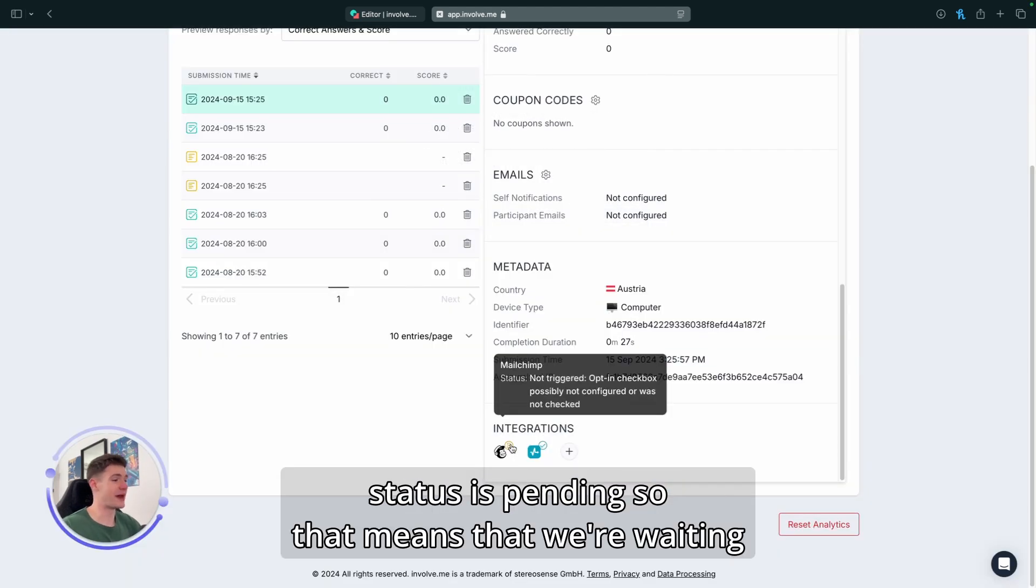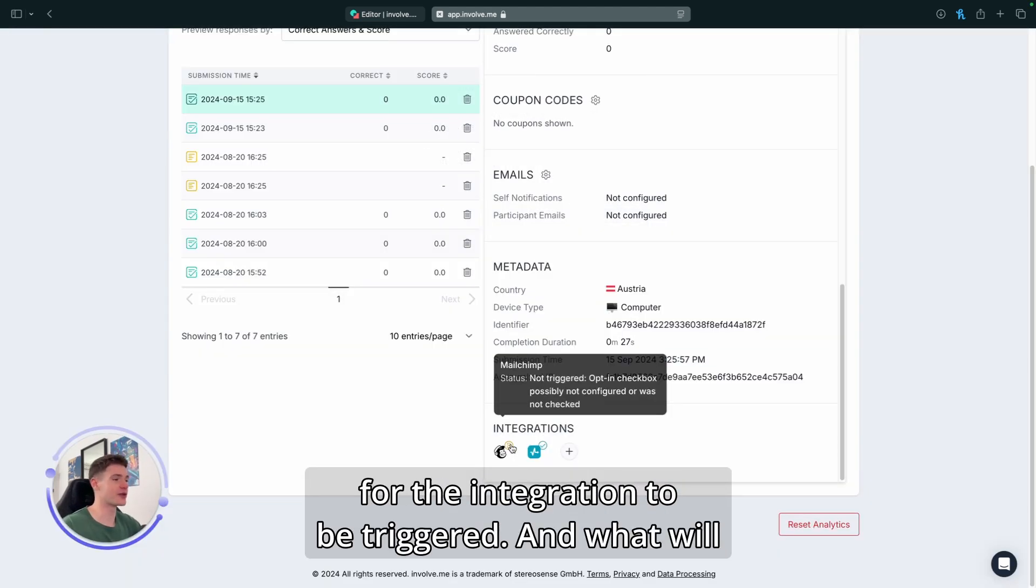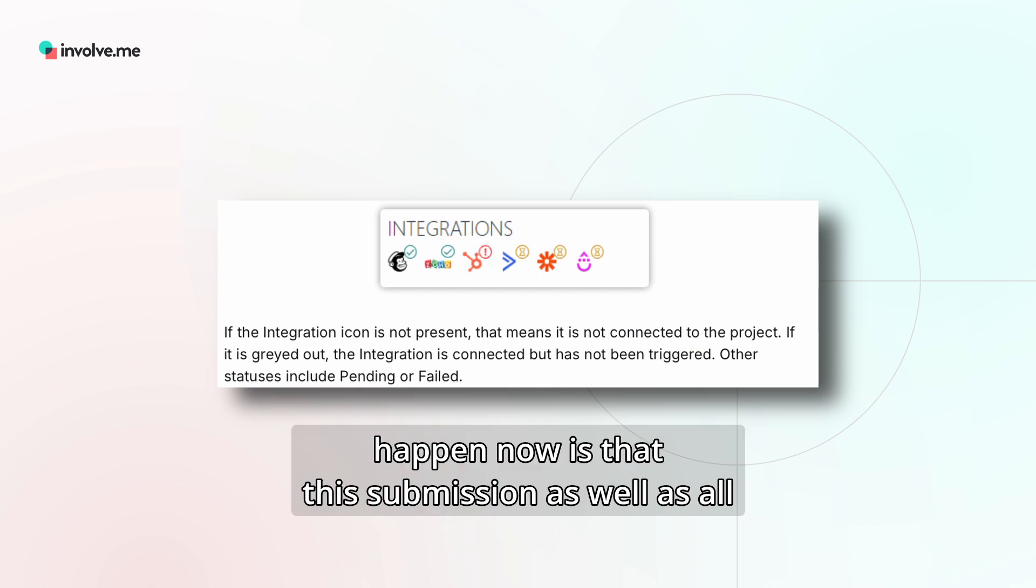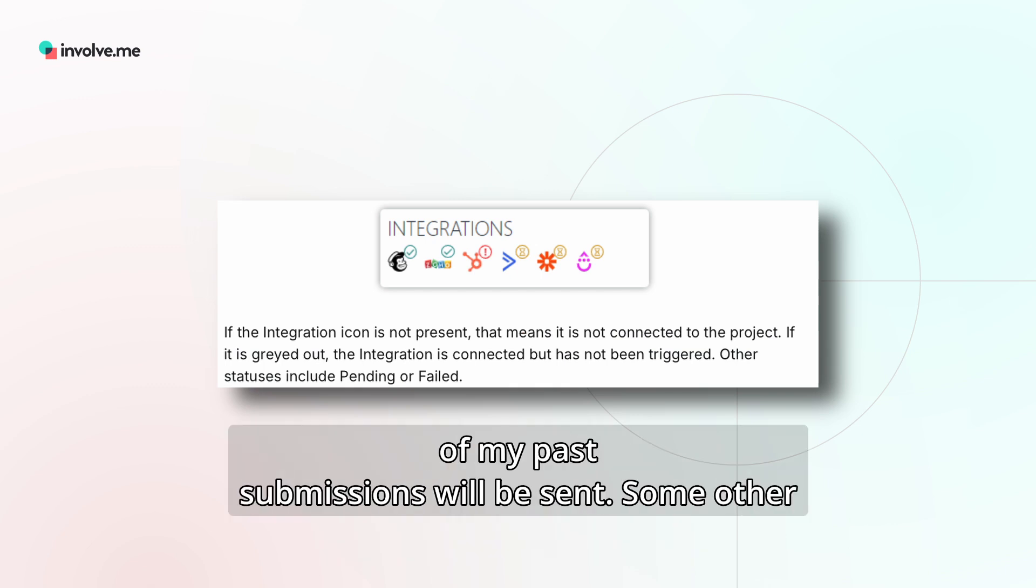You can see that the status is pending, so that means that we're waiting for the integration to be triggered. And what will happen now is that this submission, as well as all of my past submissions, will be sent.